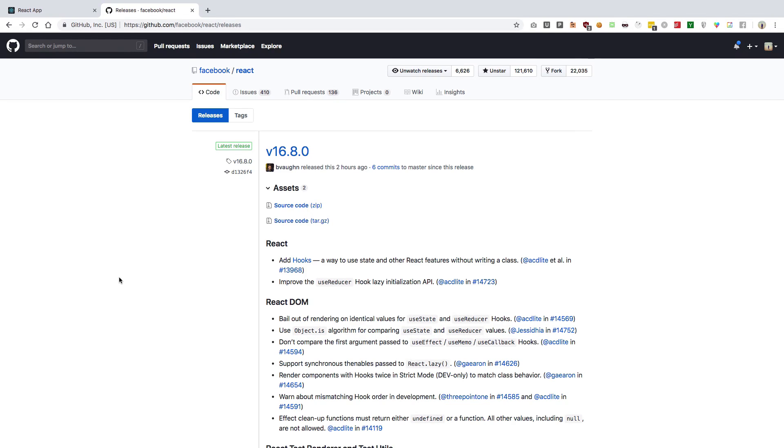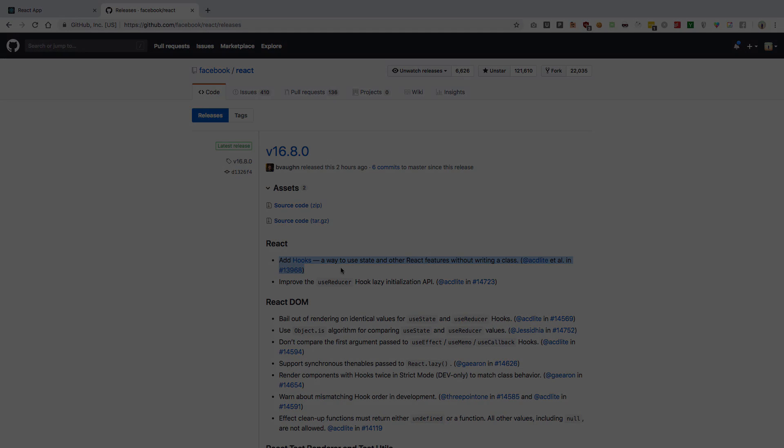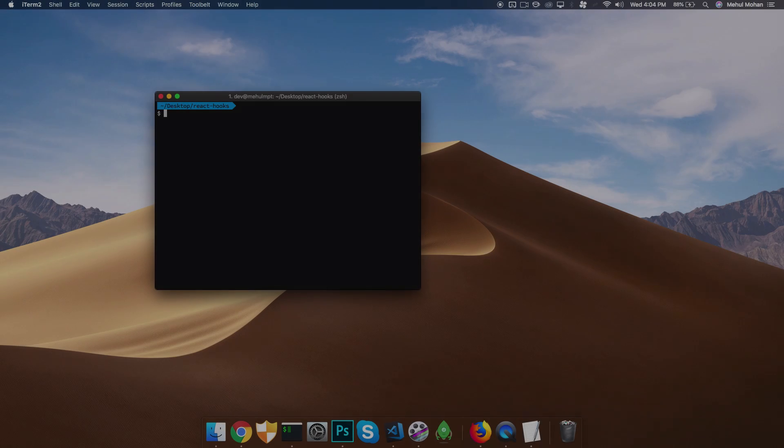React 16.8 was released a couple of hours ago, which officially introduces React Hooks in the master branch. Hooks has been around since October and November after the React conference, but they've finally released it officially. Let's take a look at what hooks are.